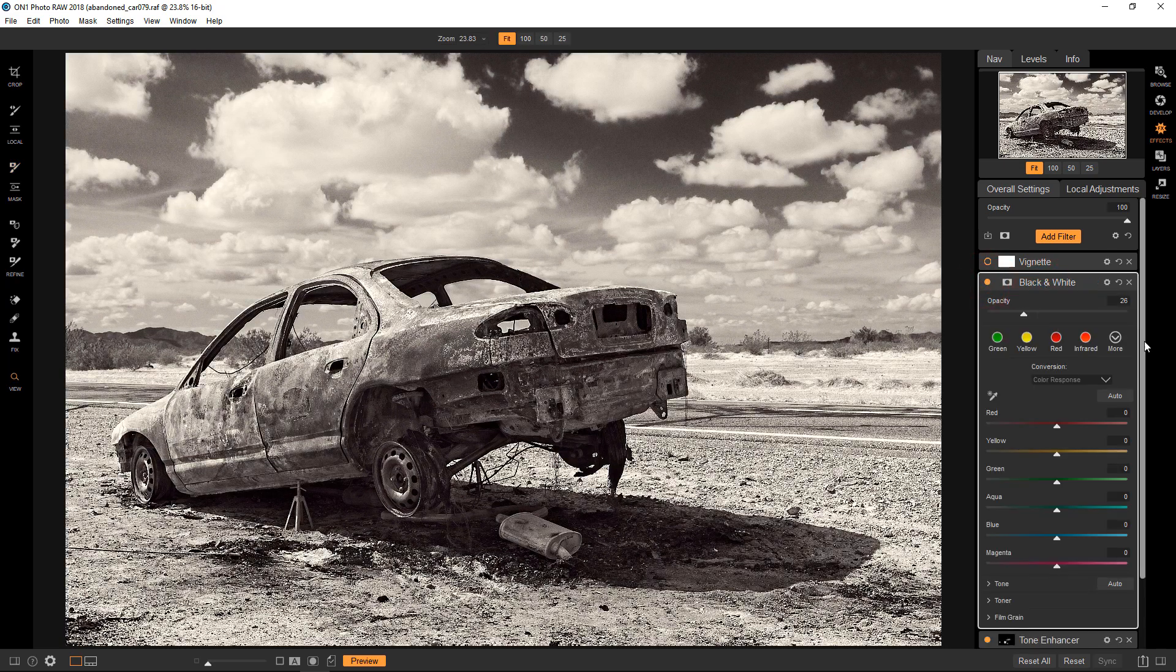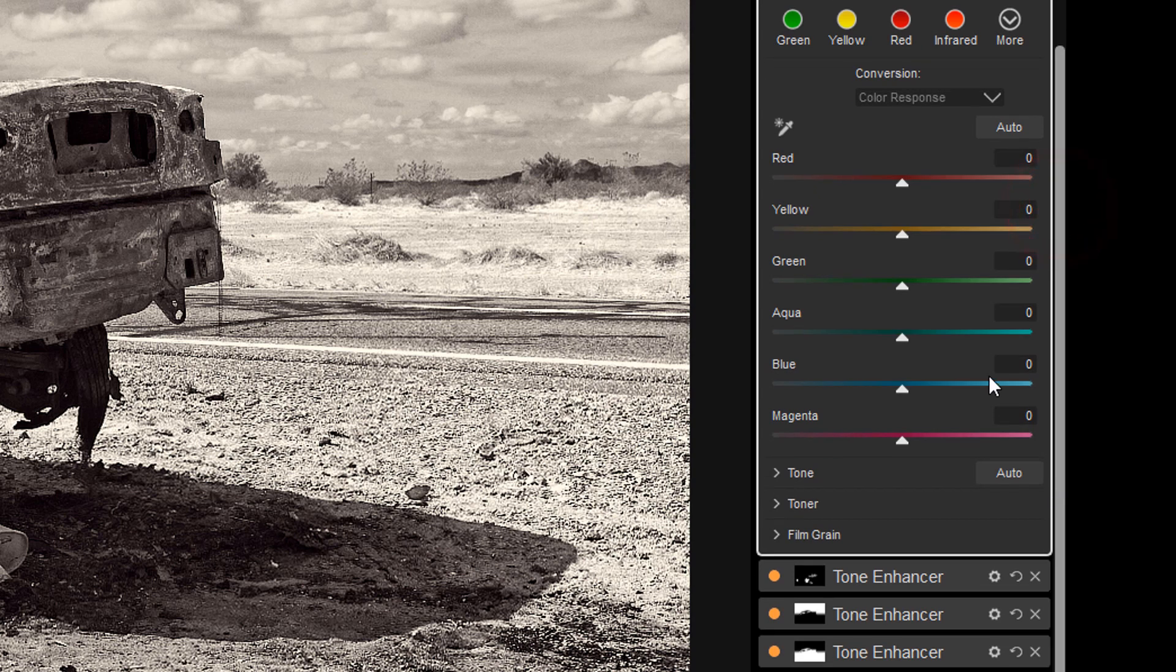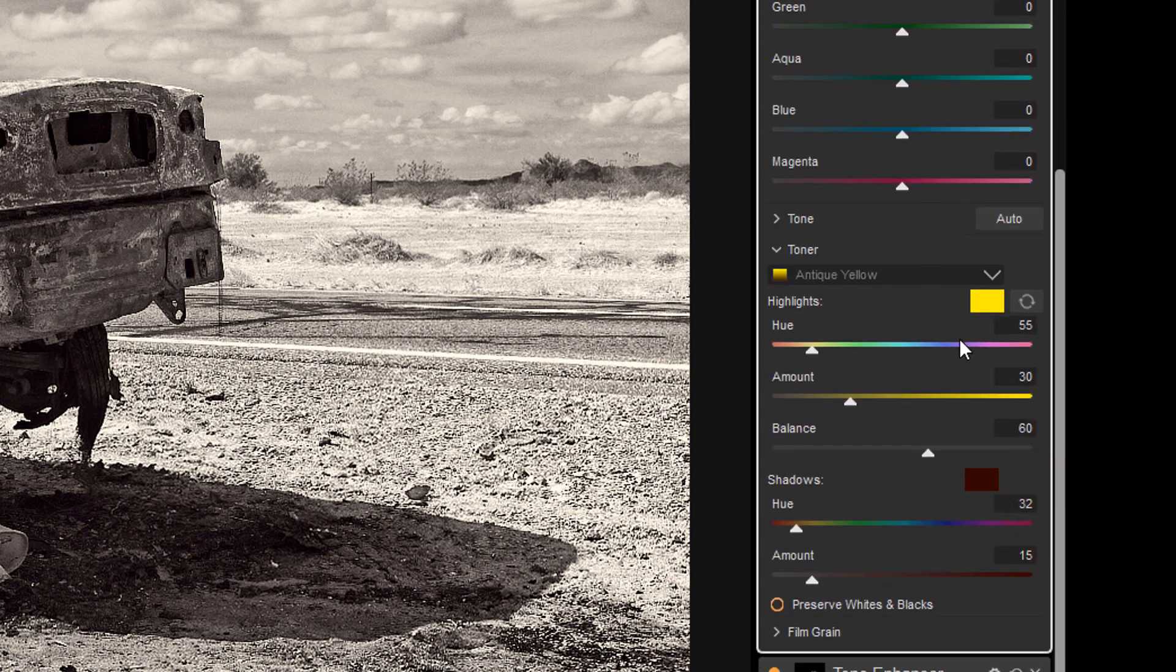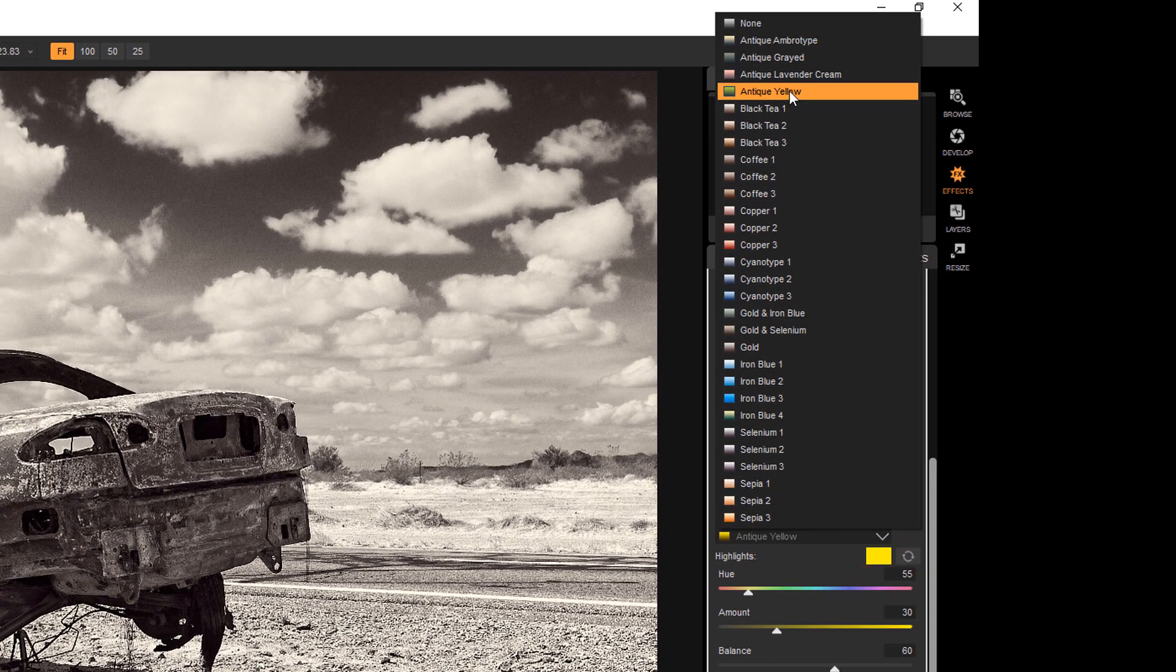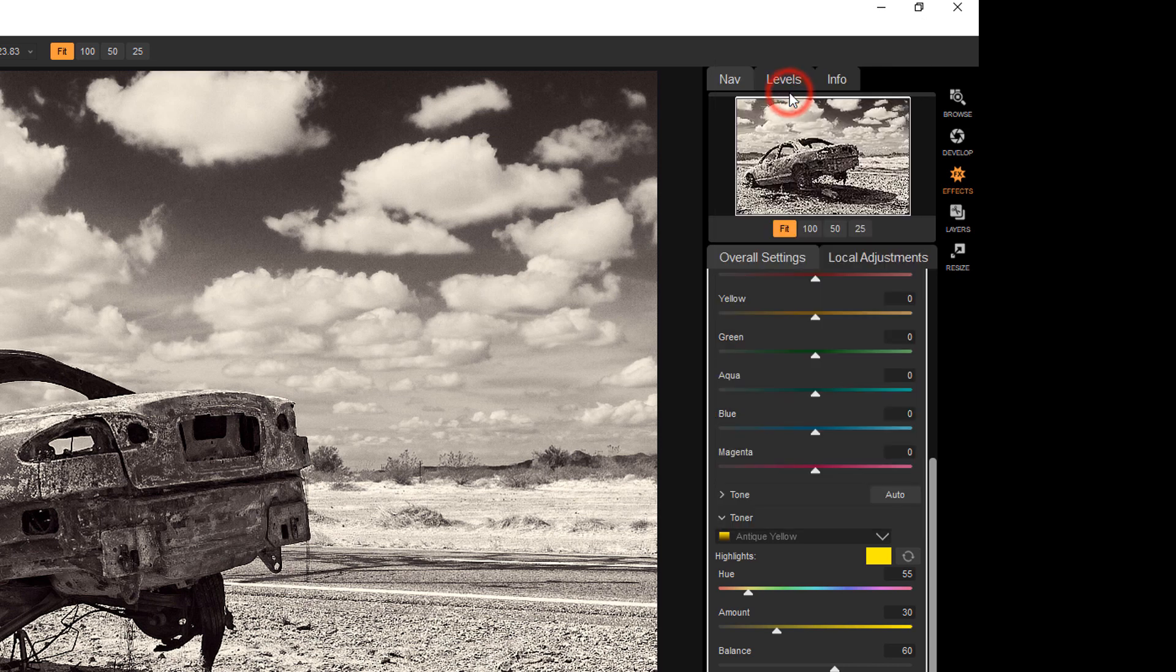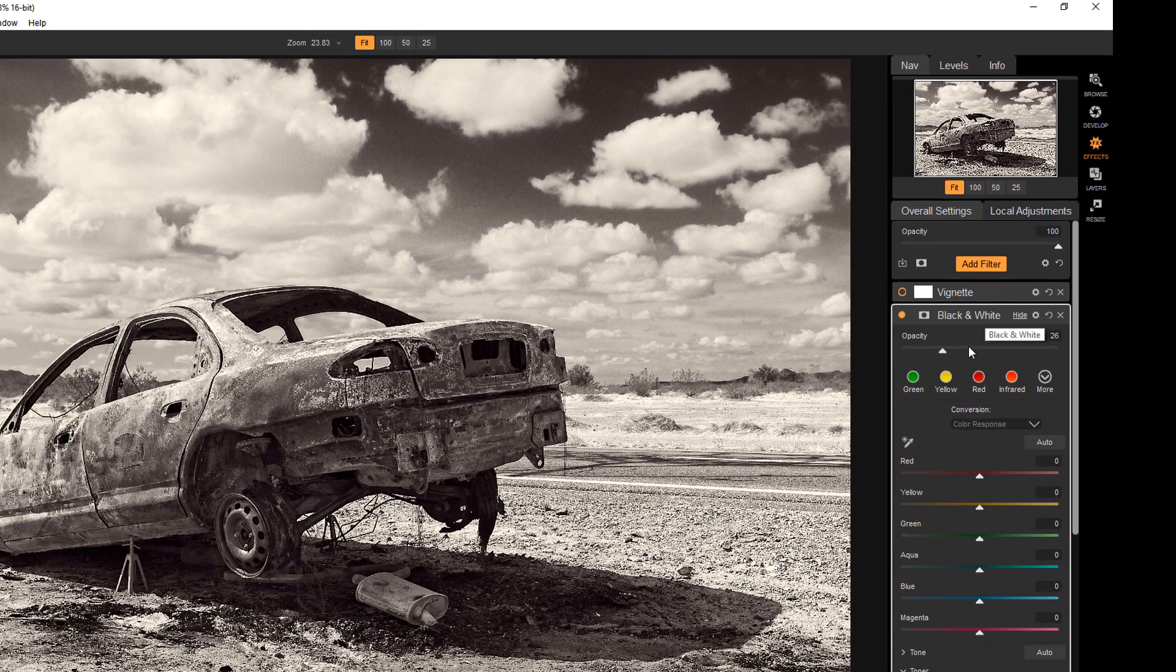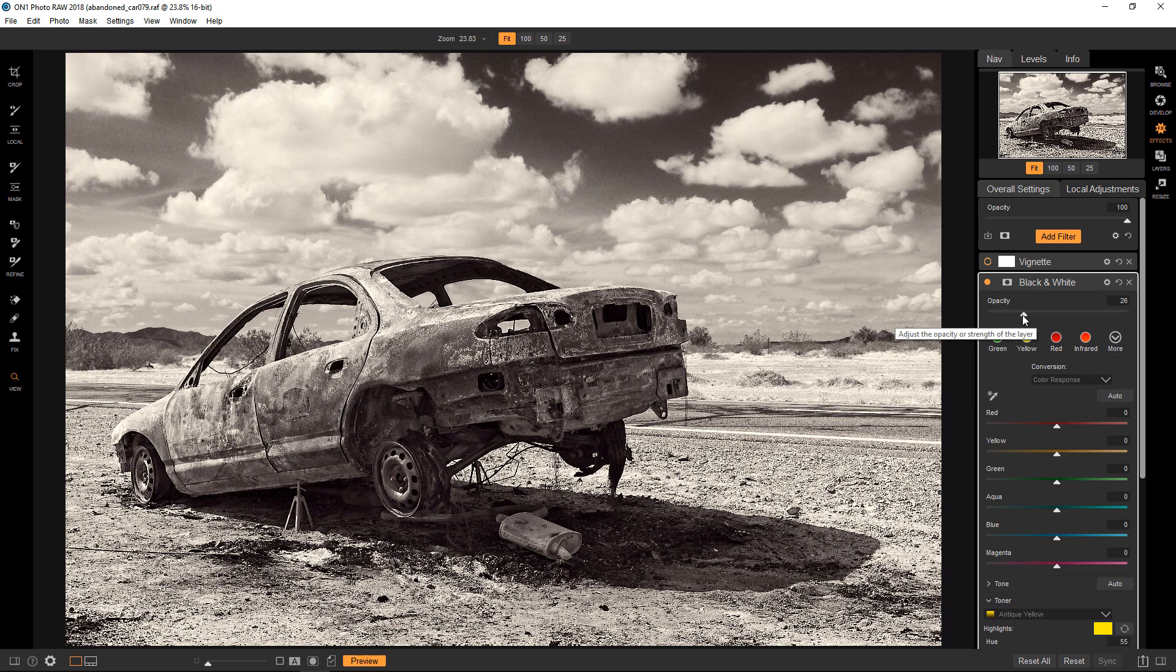And I'll use the toner. So everything up here stays the same. You don't have to mess with the sliders. If I go down to the toner, I use the antique yellow, which is my favorite. So I choose that. And then I just leave the default or whatever way it applies. And I control the intensity by the opacity of that filter.